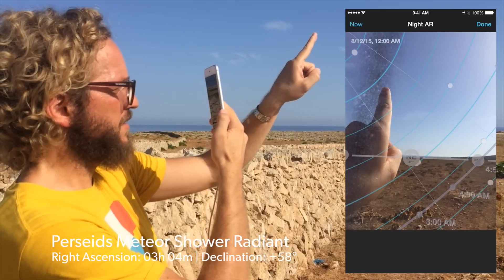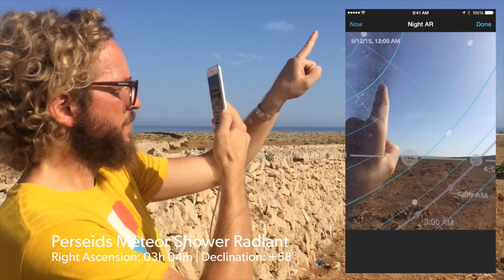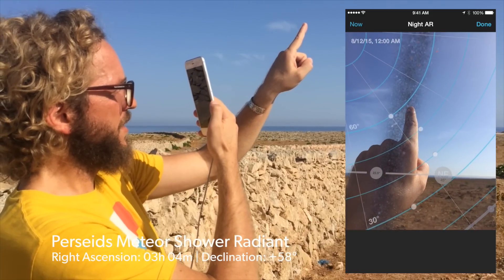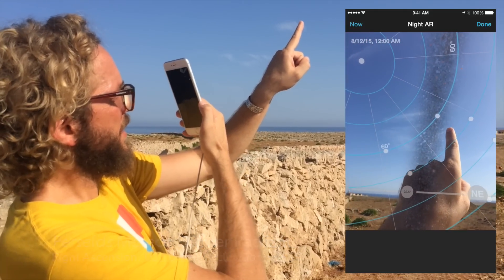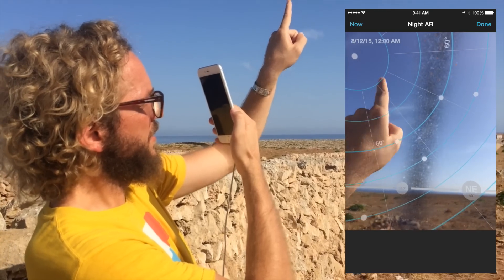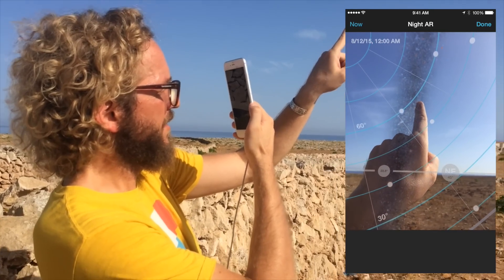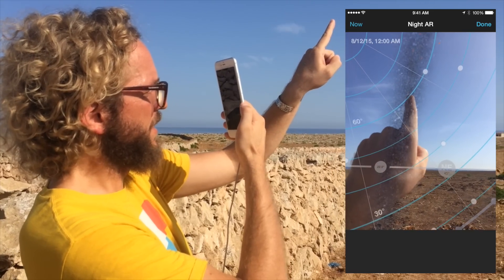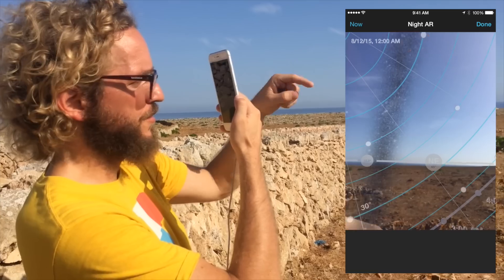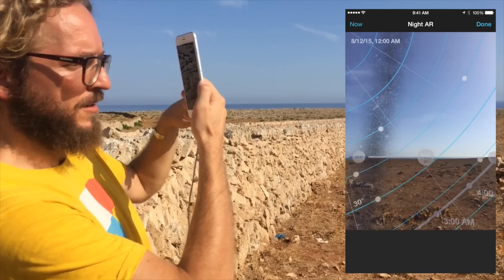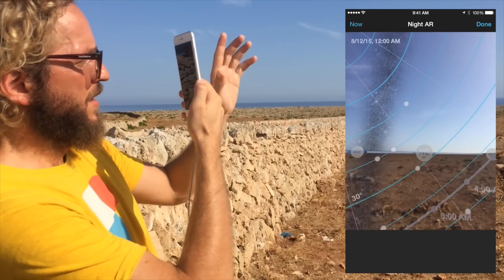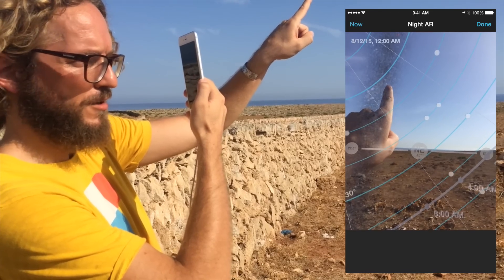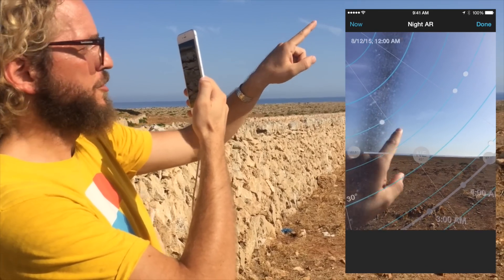So the radiant for the Perseids is here: 3 hours 4 minutes right ascension, plus 58 degrees declination. And Polaris is here. The radiant should be over there at midnight on the 12th. As this position in the sky will move through the night clockwise around Polaris, I know the position now at the beginning of the shooting, but I would also like to know the position of the radiant at the end of the shooting.